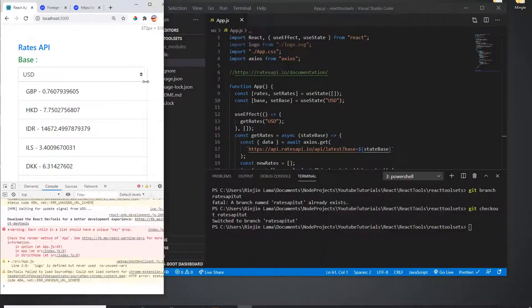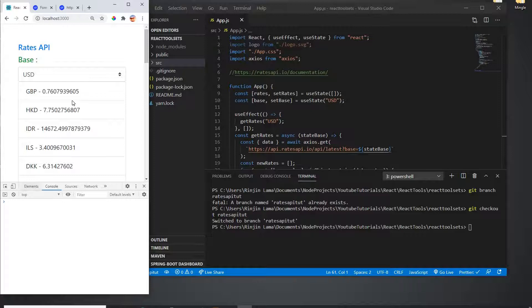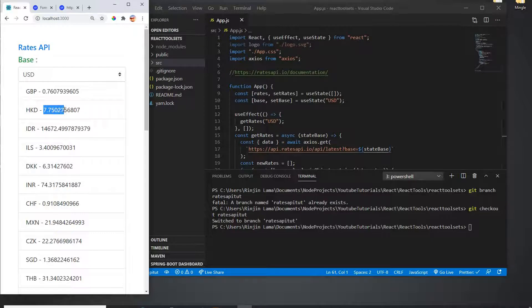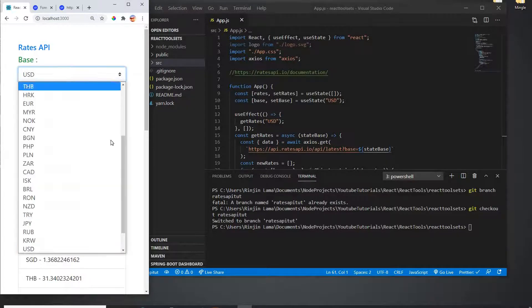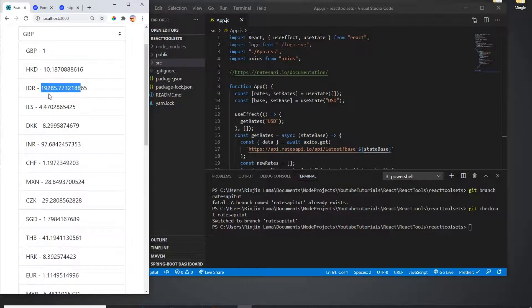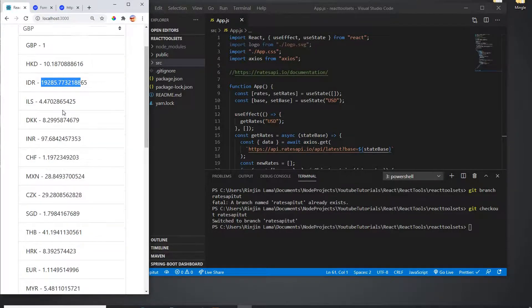This is what the app is supposed to look like at the end. There's a dropdown. When I refresh it, it shows all the currencies based on my base currency USD. For example, one dollar USD is 0.76 Pound. If I pick GBP as my base, it tells me the Hong Kong Dollar or Indonesian Dollar rates.